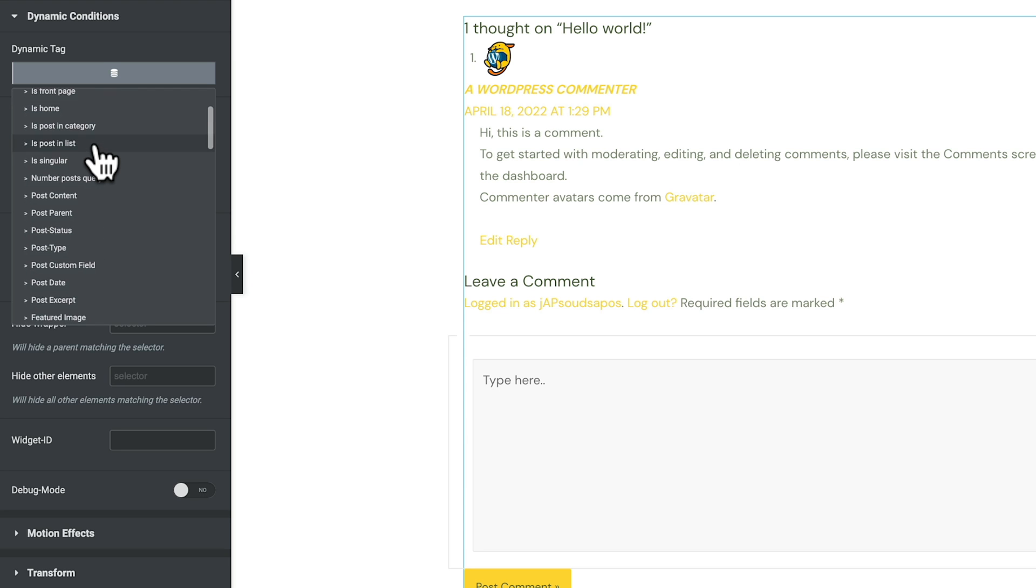Tons and tons of things inside here, including post parents, post status, post types. So if you want to check various different things to show or hide, you can use these kind of functions. Great if you want to create a front-end dashboard for your users and then show and hide various different features based upon different parameters.